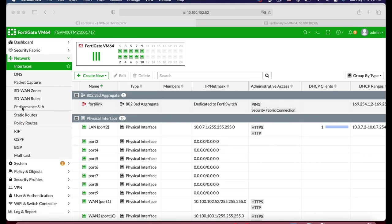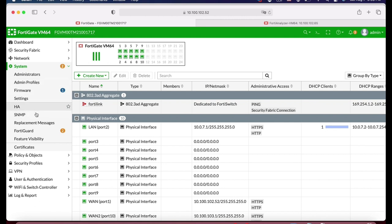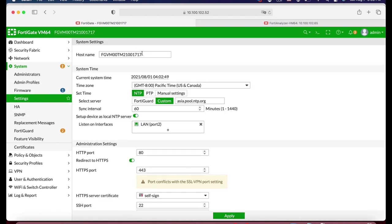The very first thing you will probably do is move to System and adjust several settings. Let's move to Settings. You can change your hostname. It is preferred that you change your hostname so that when something happens, you will know it comes from that FortiGate — the network that your FortiGate actually protects. If you work in the marketing or finance division, don't hesitate. Just name your FortiGate according to its position in the organization.